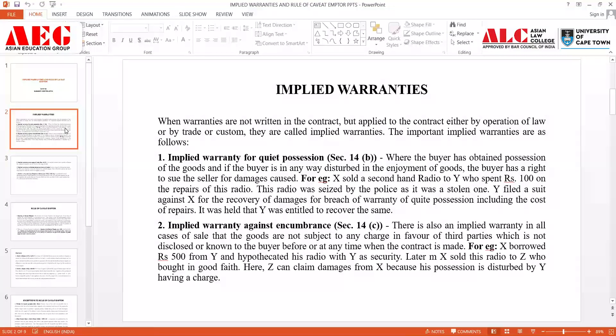Now we move to the second type: implied warranty against encumbrance. This means there is an implied warranty in all cases of sale that the goods are not subject to any charge in favour of third parties which is not disclosed or known to the buyer before or at the time the contract is made. This provision is present under Section 14, Clause C of the Sale of Goods Act.